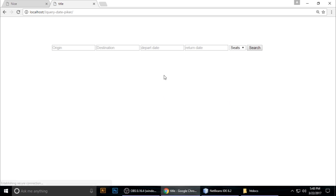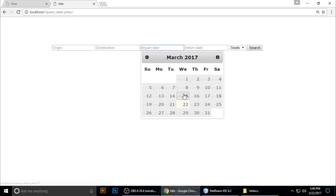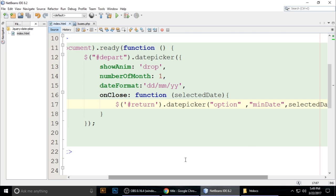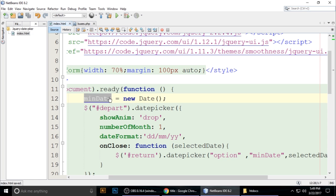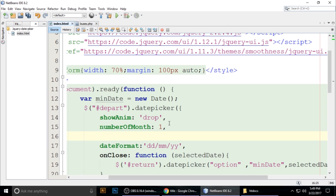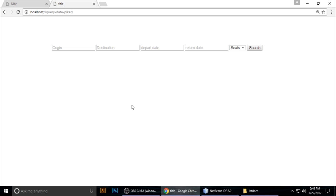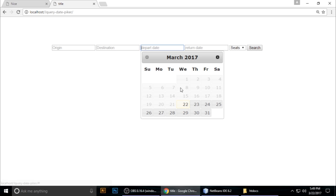Click the depart picker — it looks good, but previous dates are not yet disabled. Today is 22 so we want to add minDate as today's date. Copy the class update and add minDate with today's date. Press Ctrl+S, refresh the browser — now today is 22 and all earlier dates are automatically disabled.